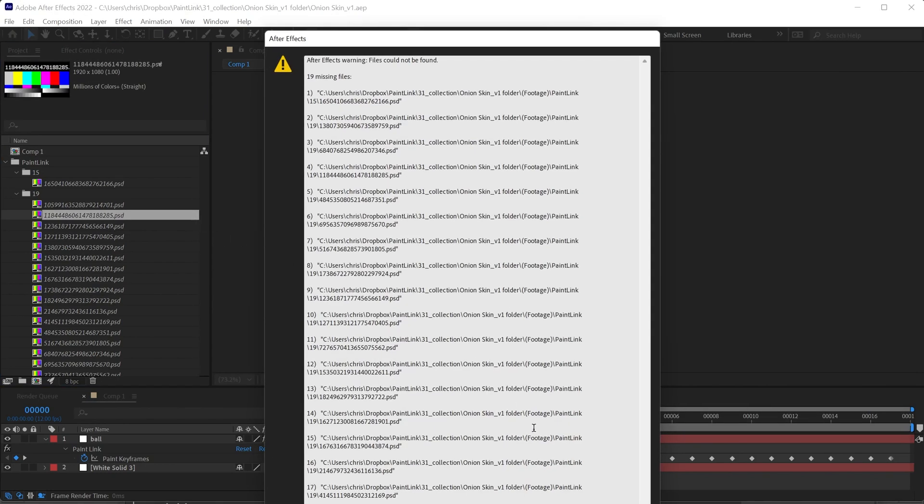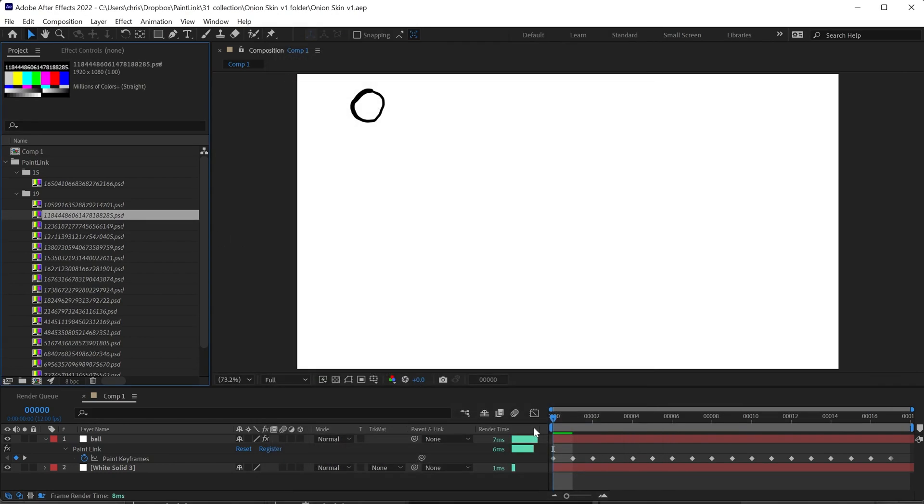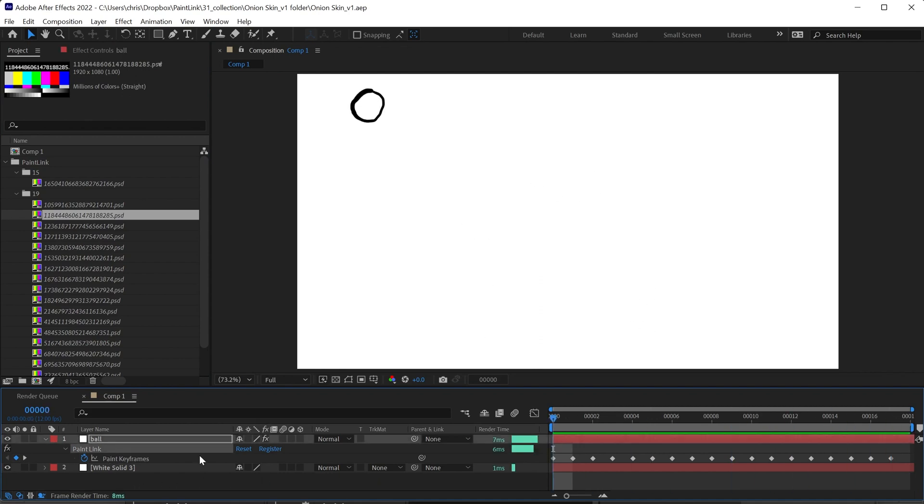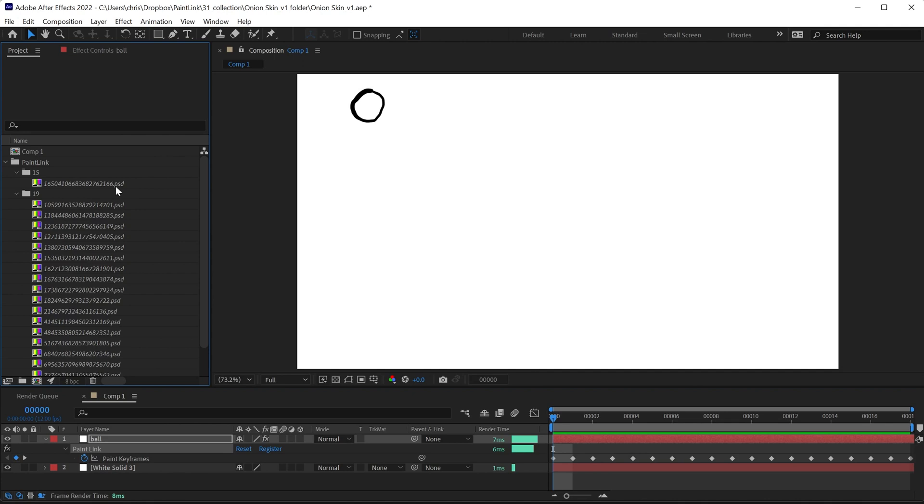Now when you return to After Effects, everything is going to be relinked as soon as Paint Link makes its first attempt at rendering a frame. All of these are going to show as unlinked.